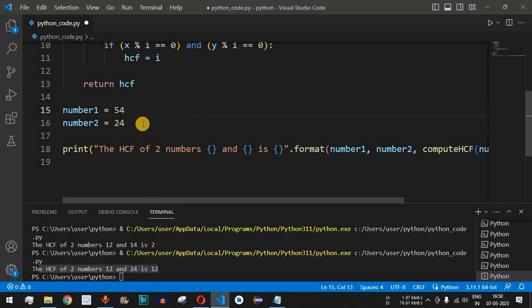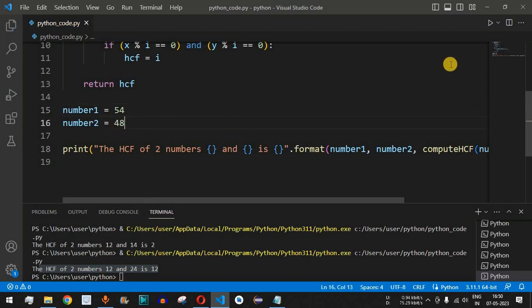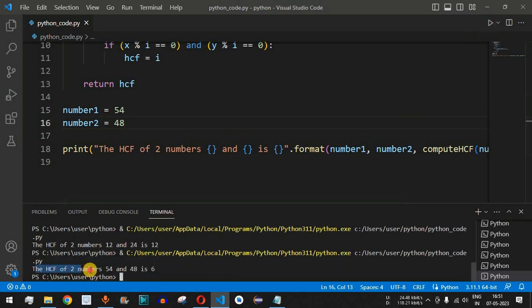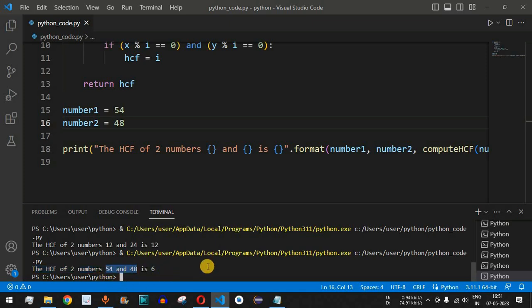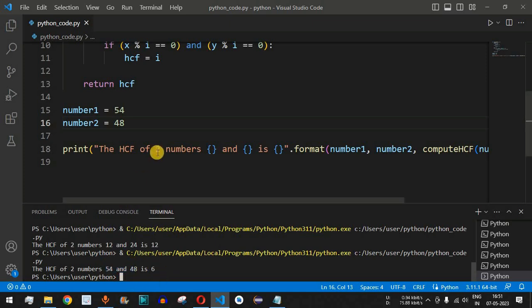Let's now test with number1 = 54 and number2 = 48. Running the code shows the HCF of 54 and 48 is 6. This means 6 is the highest number that exactly divides both 54 and 48 with remainder 0, and no number from 7 up to 48 divides both perfectly.